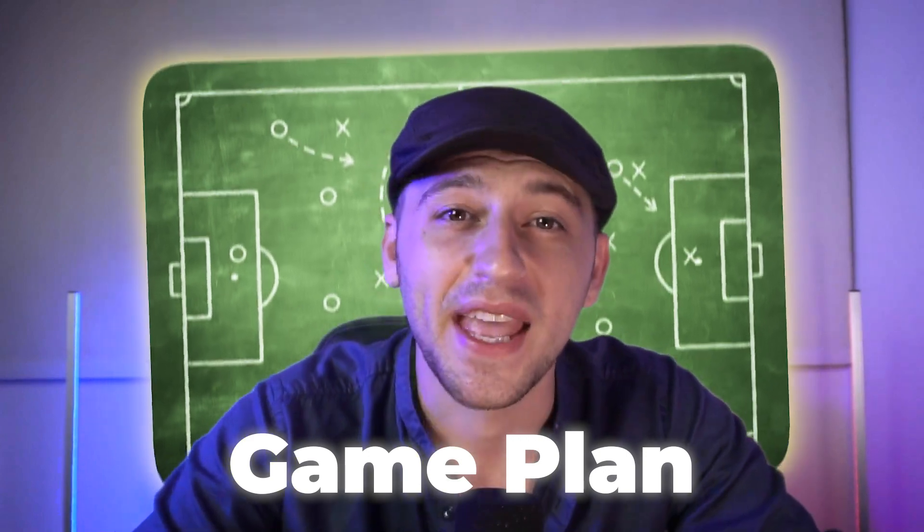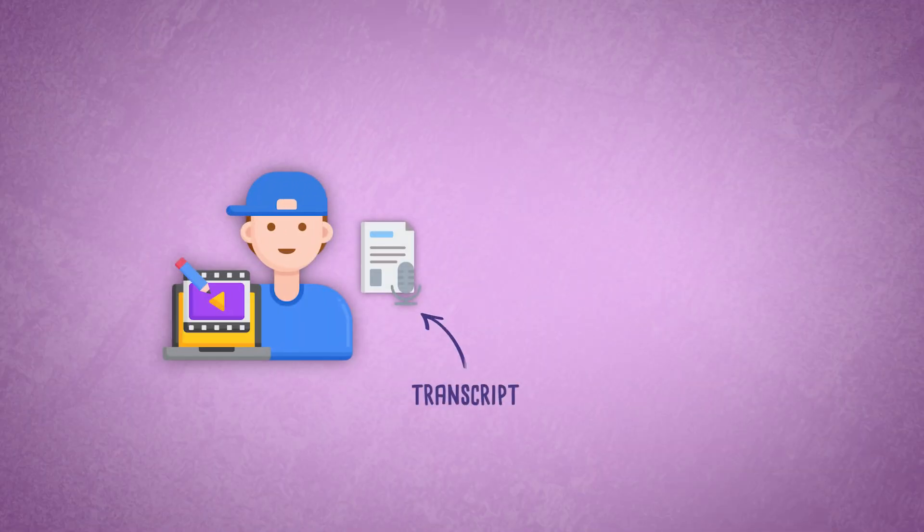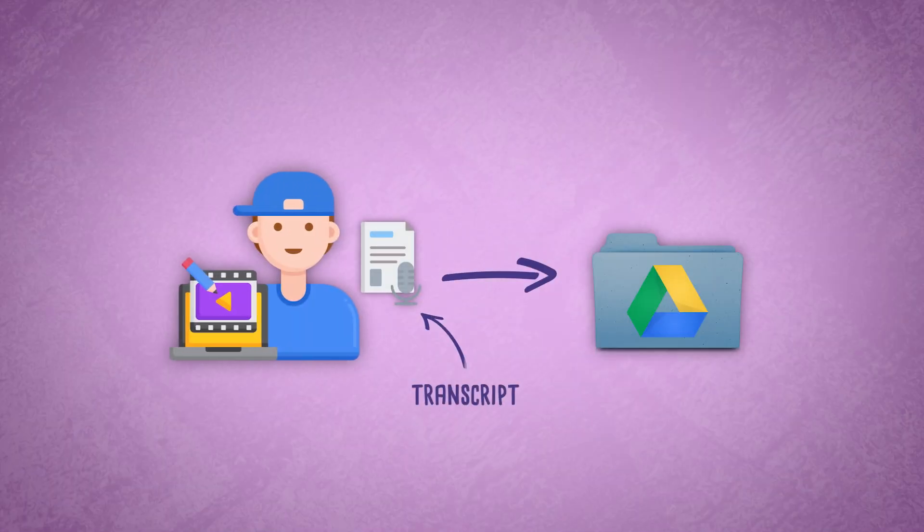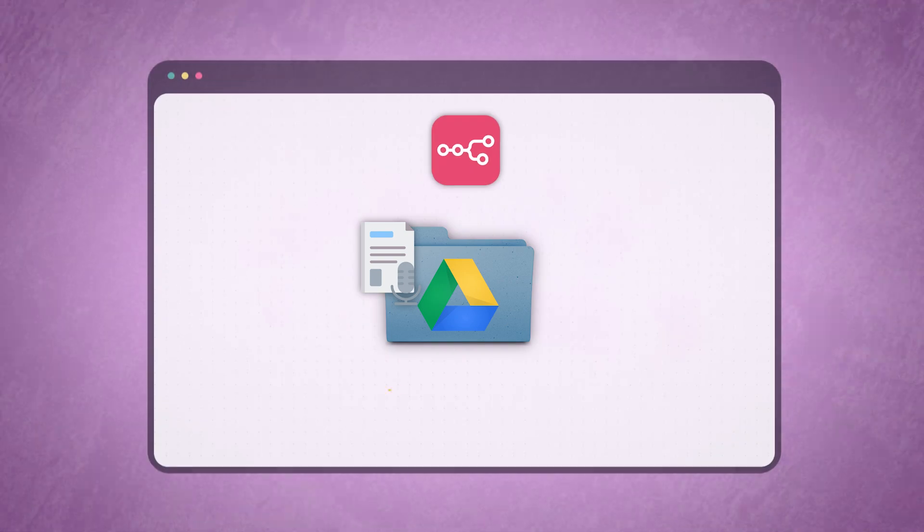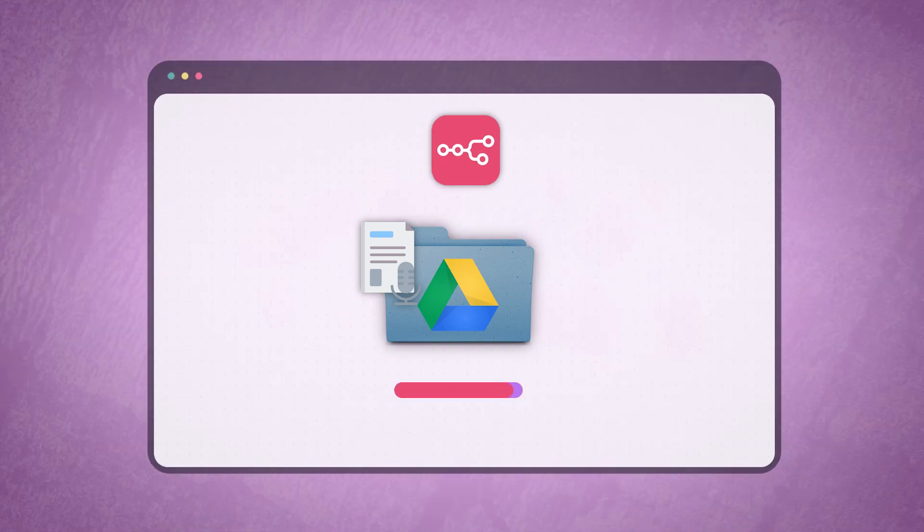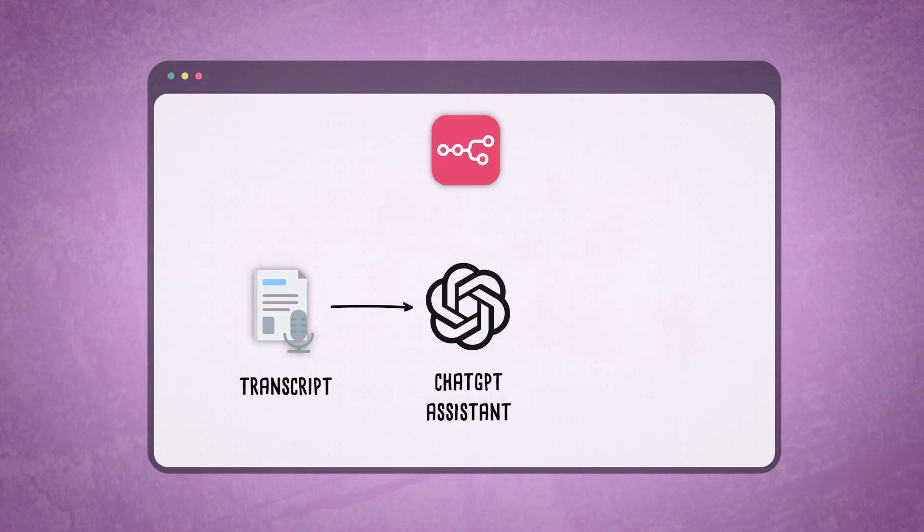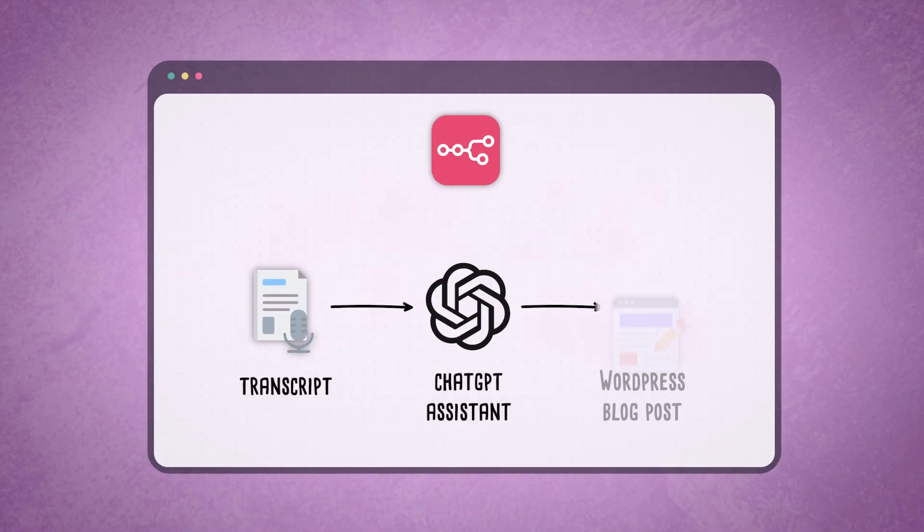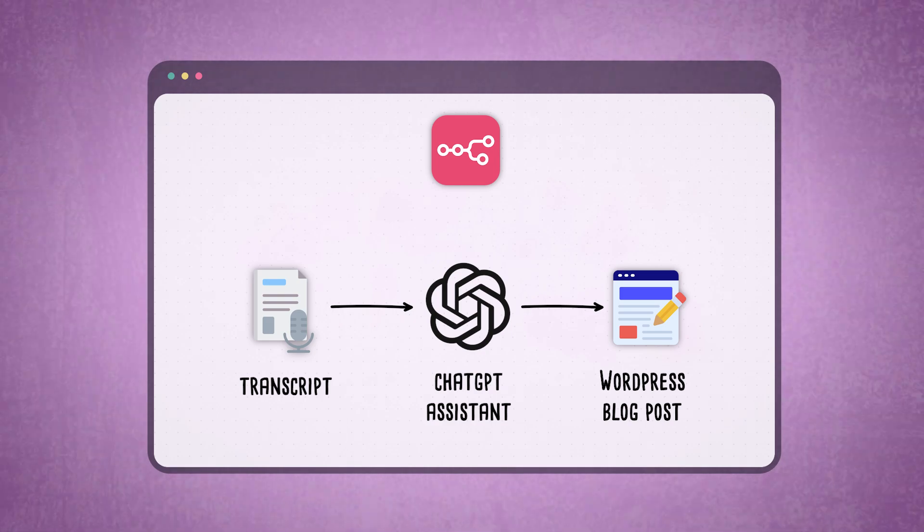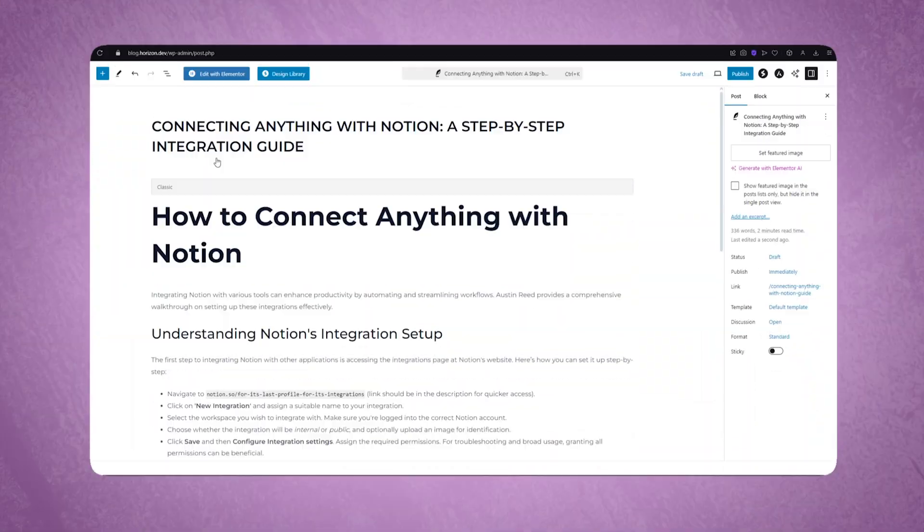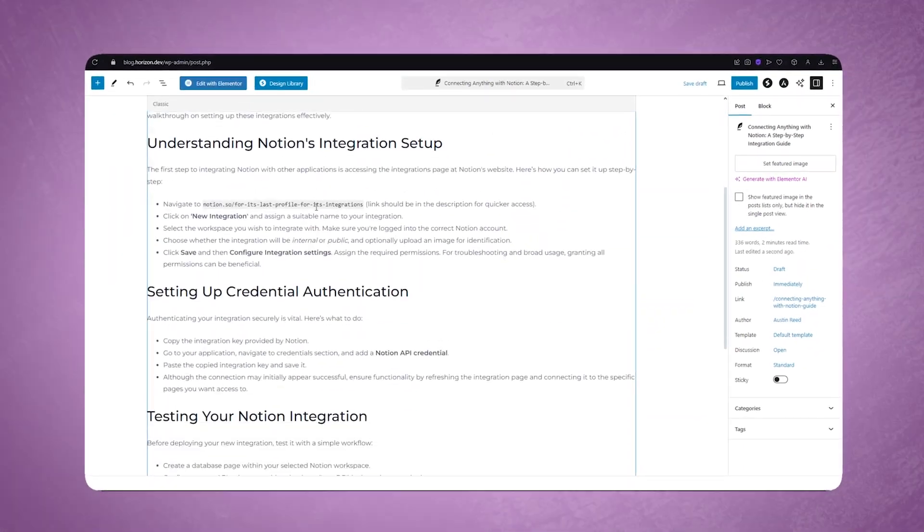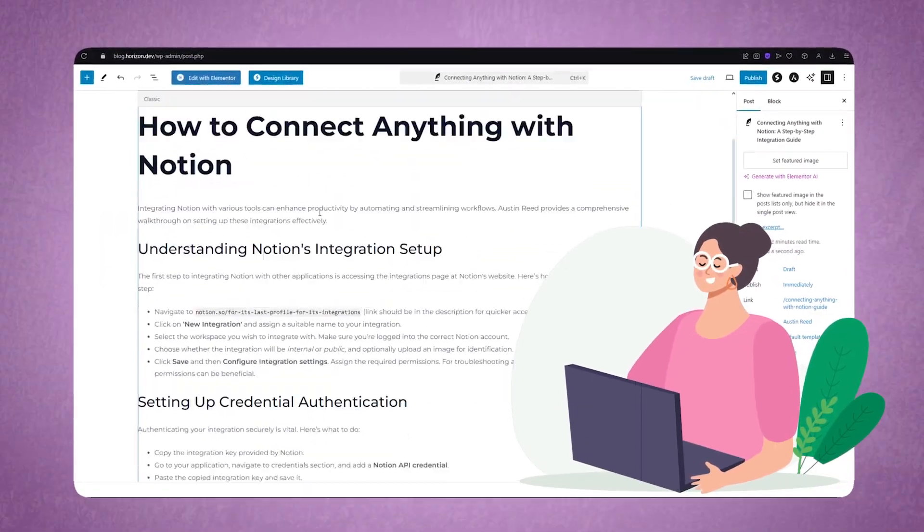So here's the game plan. Every single time that the video editor uploads a transcript to the Google Drive folder, we will then go ahead and process it into N8N, send it to a ChatGPT assistant that will generate a blog post and will push it to WordPress as a draft for my assistant in the Philippines to review.